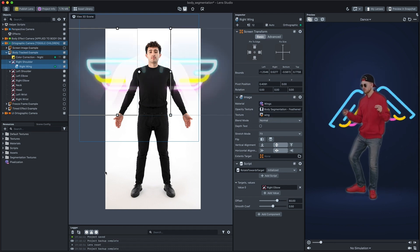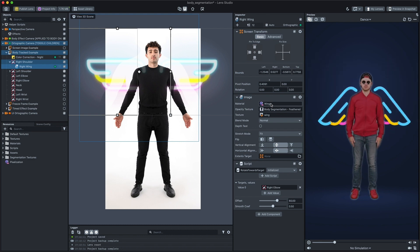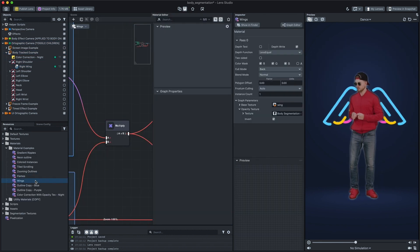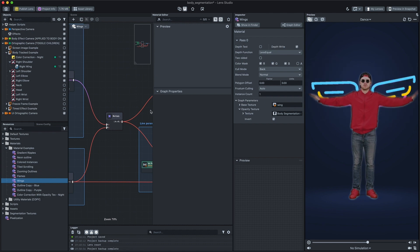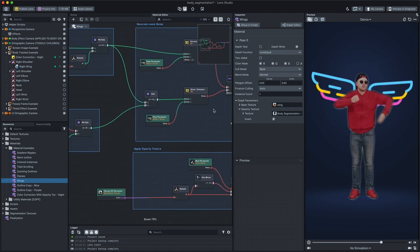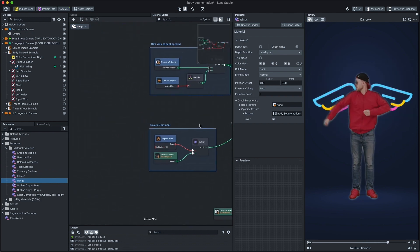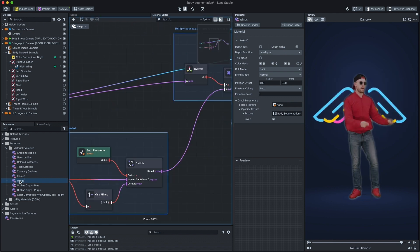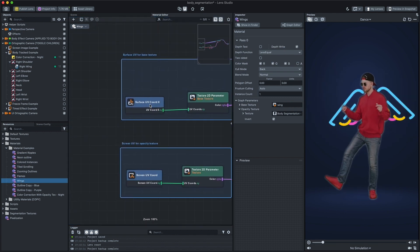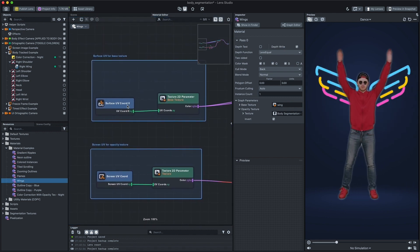We can double click on the selected material to open the material editor and see how this works. As you can see, this material uses different UV coordinates for base texture and opacity texture.